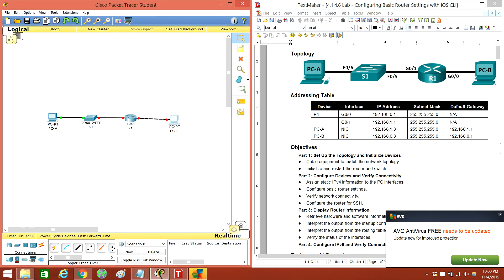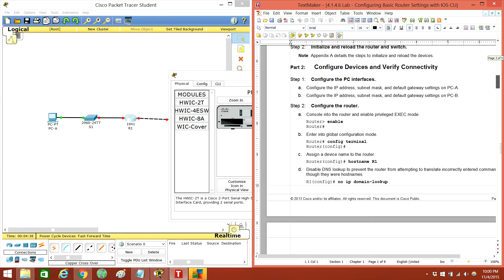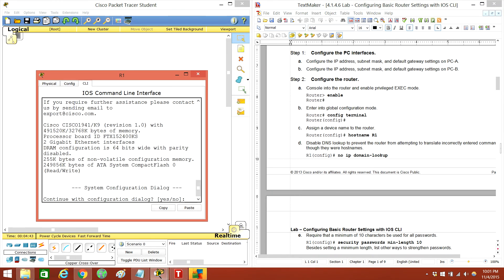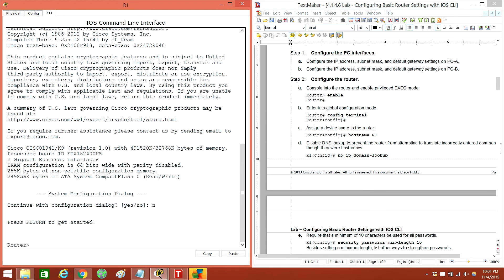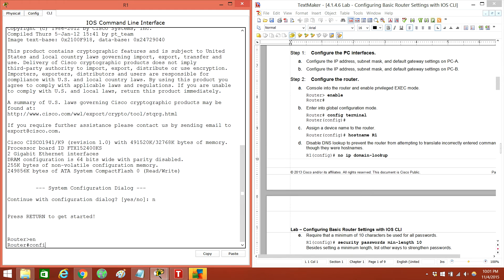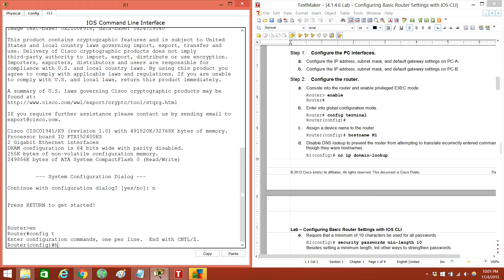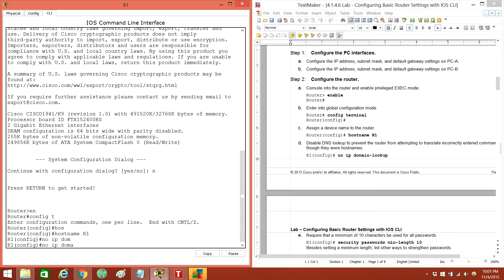And then let's do R1. Let's follow the instructions here. So R1 — hostname R1, IP domain-name hookup. They want security.